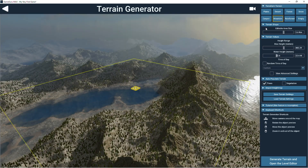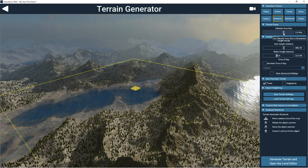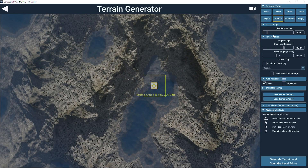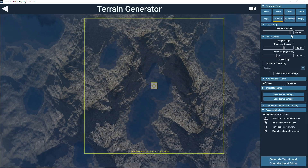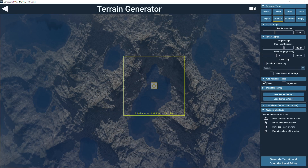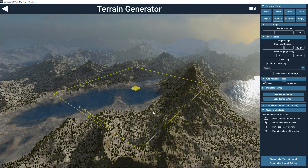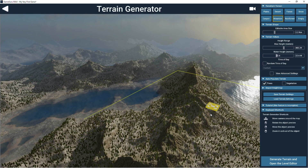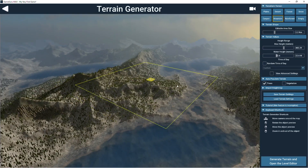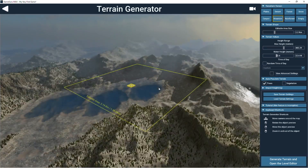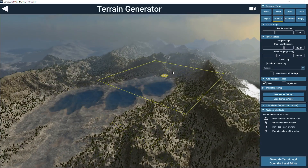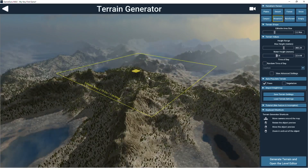You must also decide the size of the terrain you want to generate for the level. It can be as small as half of a kilometer squared to as large as five kilometers squared. This is known as the editable area. GameGuru Max will apply physics into this area and is where you can place down game objects and customize the terrain by sculpting it.